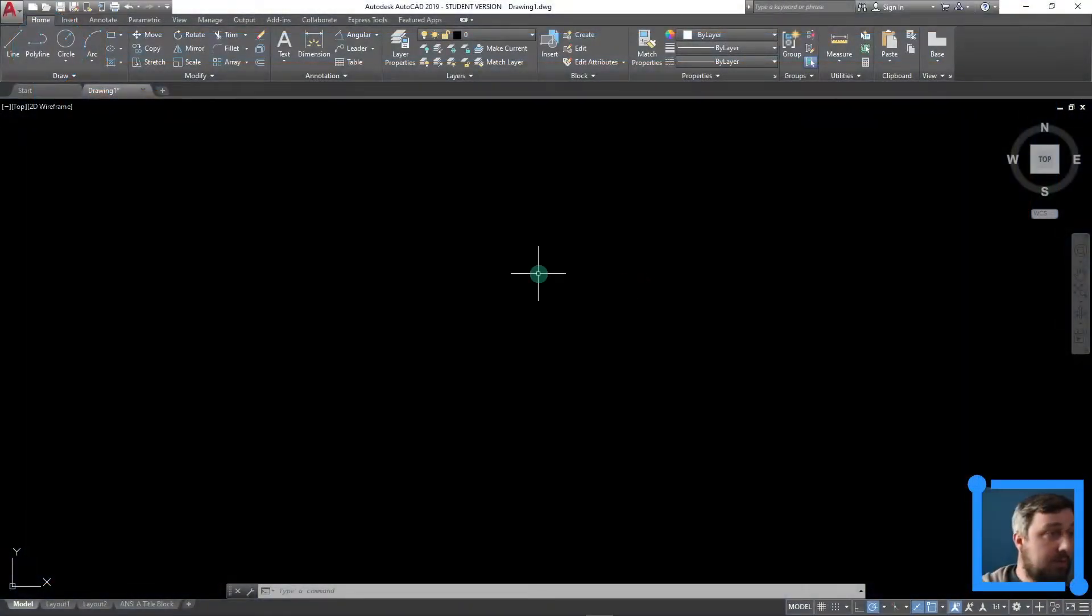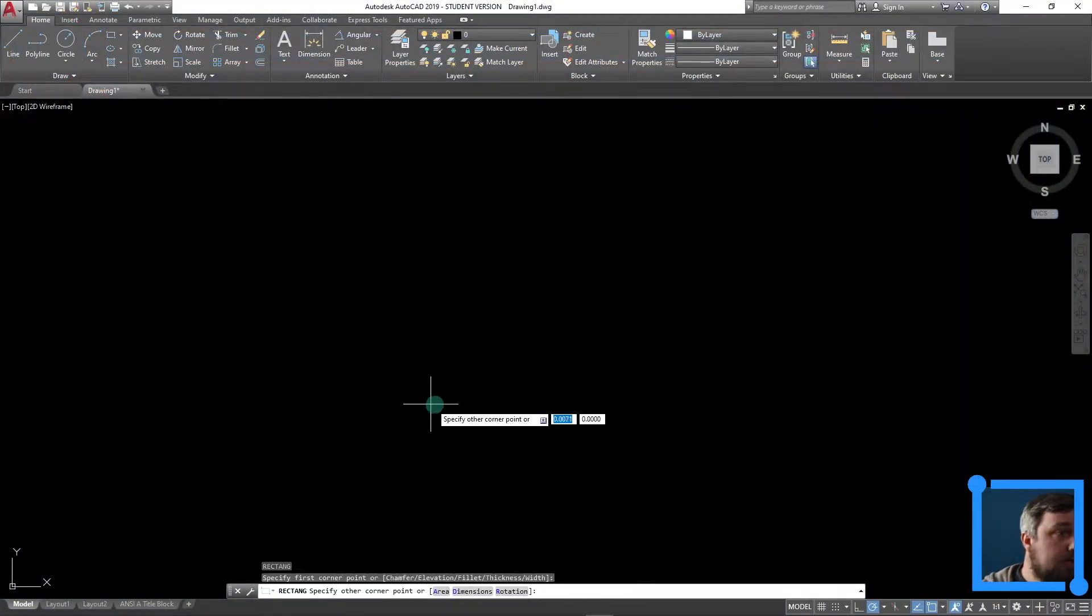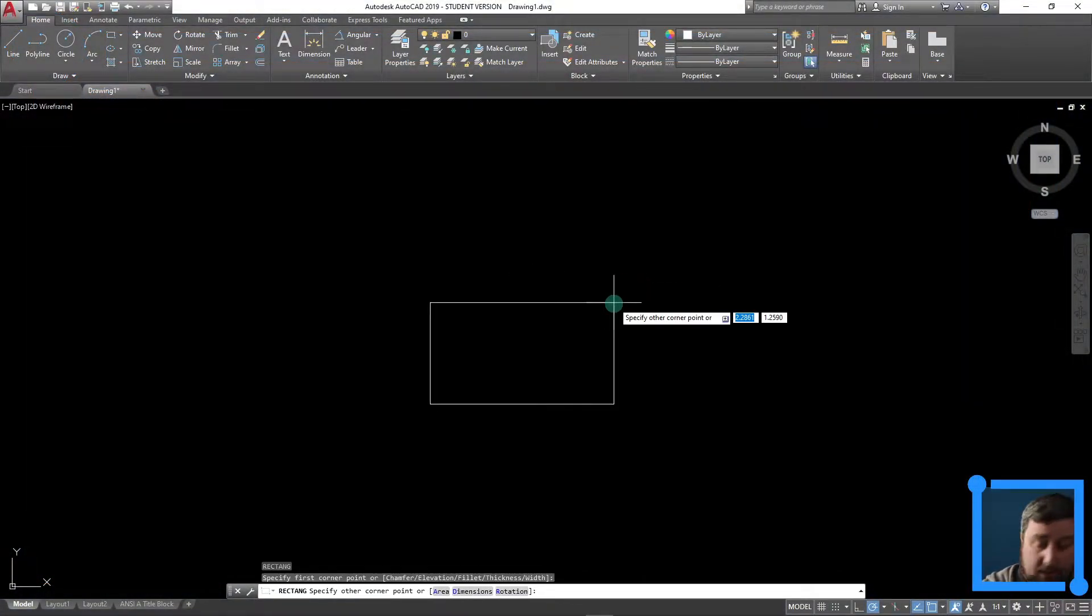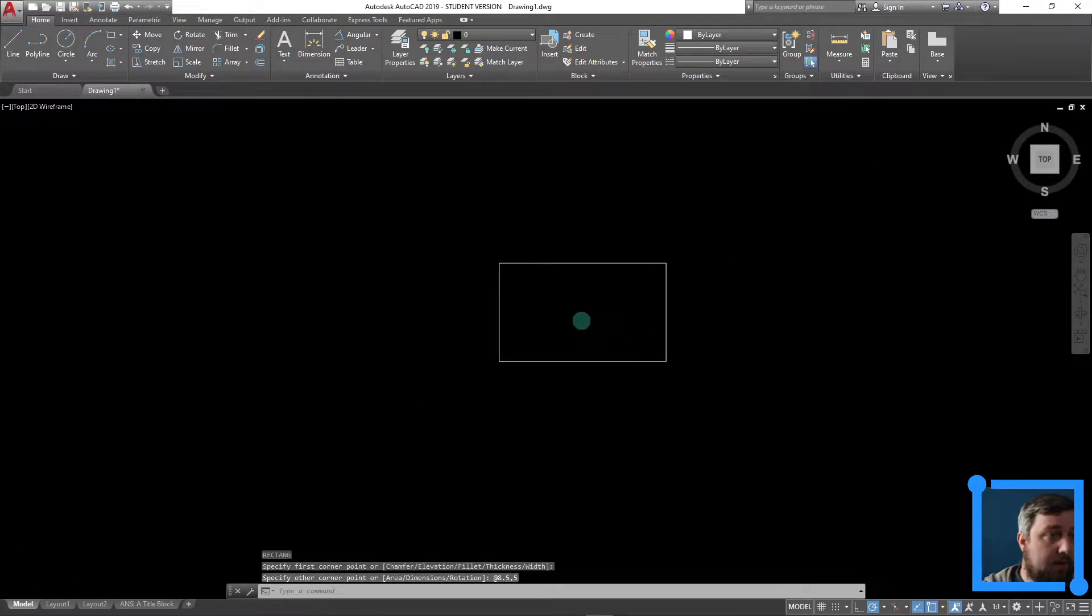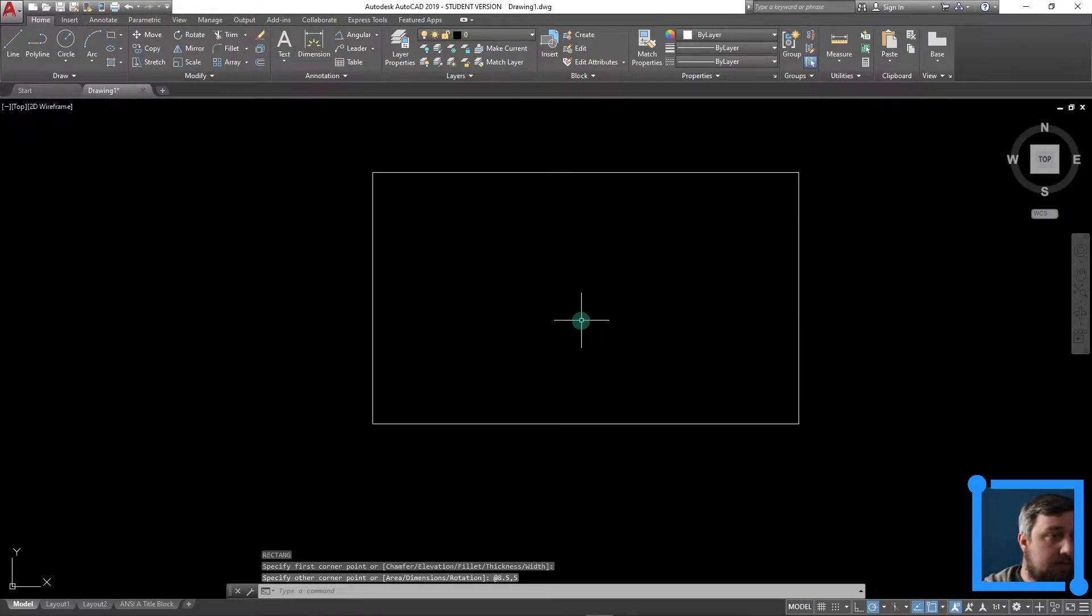Jump over here, click rectangle, click on first point, do 8.5, tab, 5, enter. There's our rectangle.